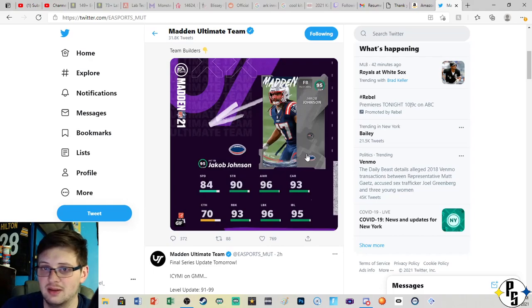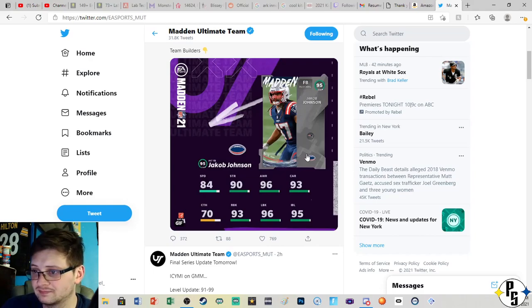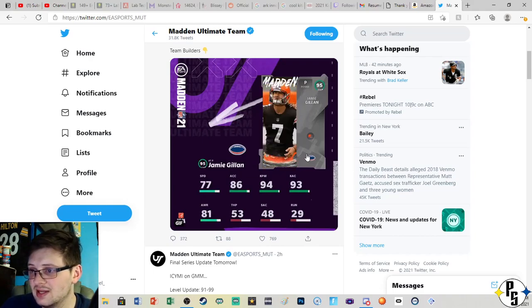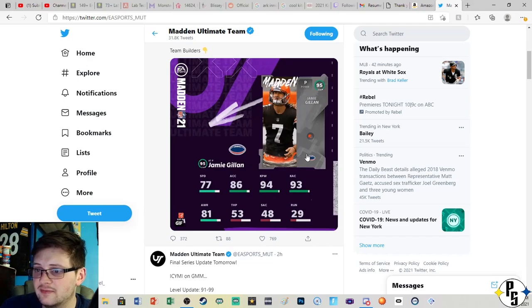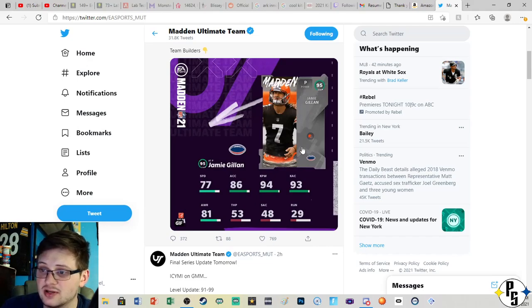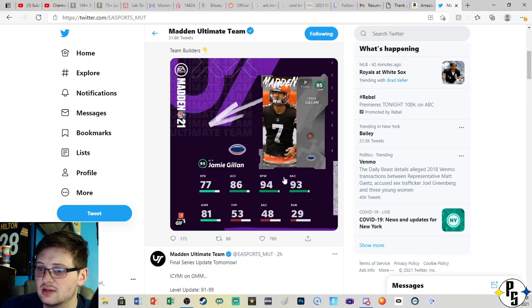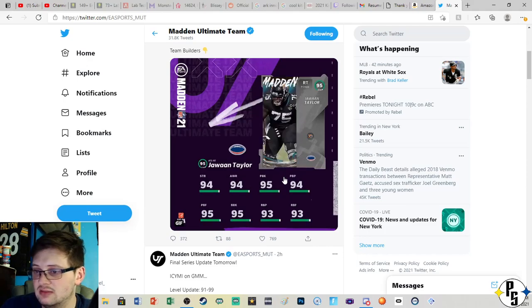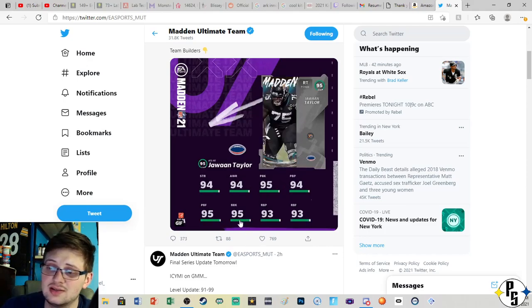Next is Jamie Gillan from the Browns, a punter. He has 94 kick power, 93 accuracy. Not anything too special. I did see that he had 53 throw power which actually for a punter isn't bad.